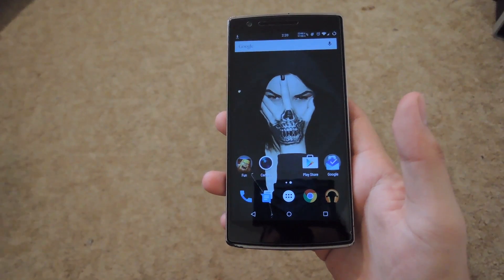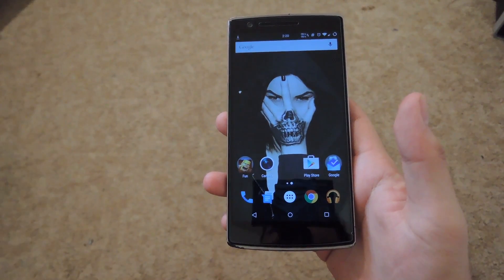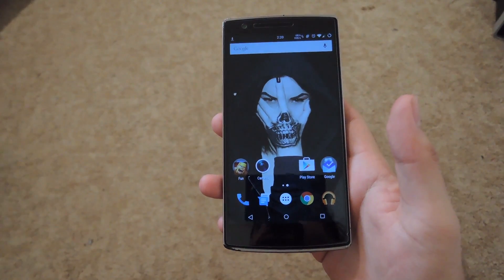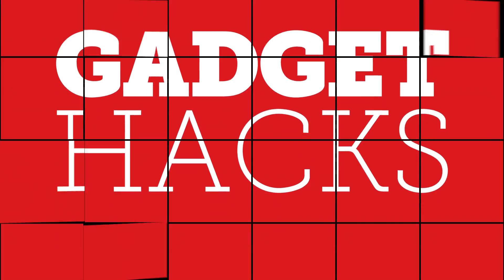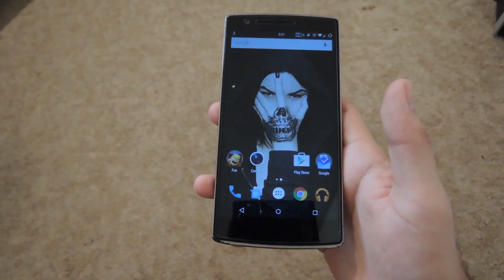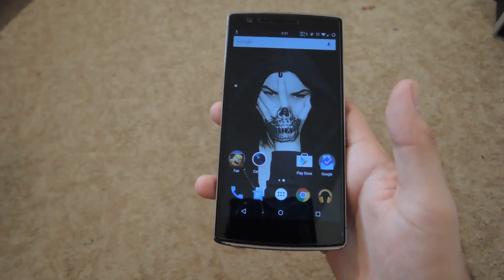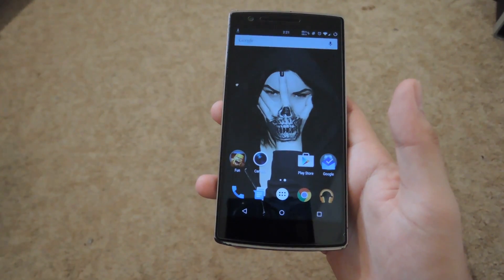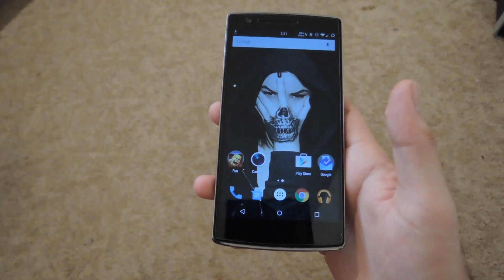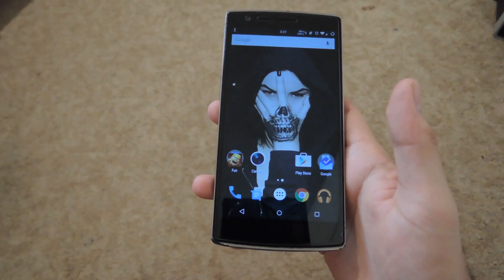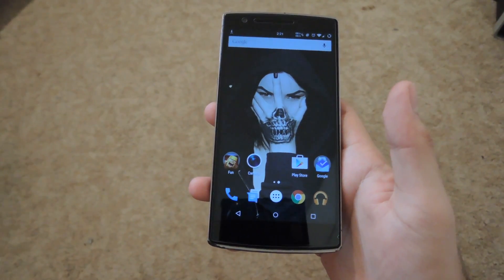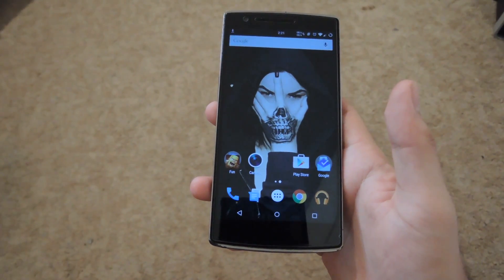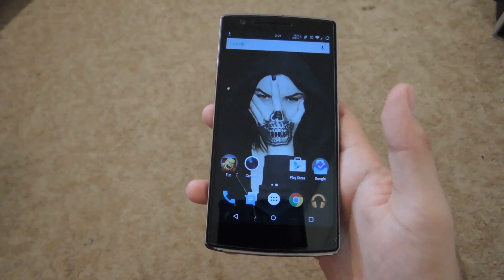Hey, what's up guys? It's Andrew and today I'm going to be showing you how to use Fast Search on your Android device. Fast Search is kind of like Spotlight on iOS and it lets you search through your contacts, files, and apps that are stored on your Android device.